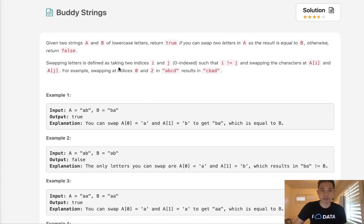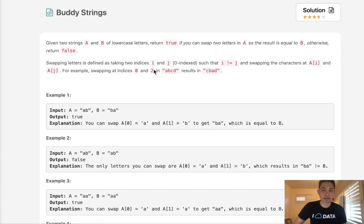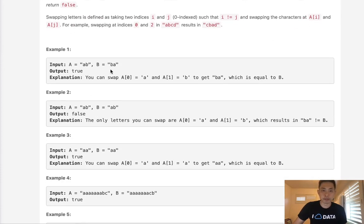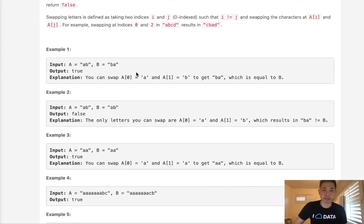Swapping letters is defined as taking two indices I and J, where I does not equal J, and swapping the characters at A[I] and A[J]. For example, swapping at indices 0 and 2 in 'abba' results in 'cbba'. To give you a few examples: AB and BA equals true because we just swap A and B to get BA, which equals B.